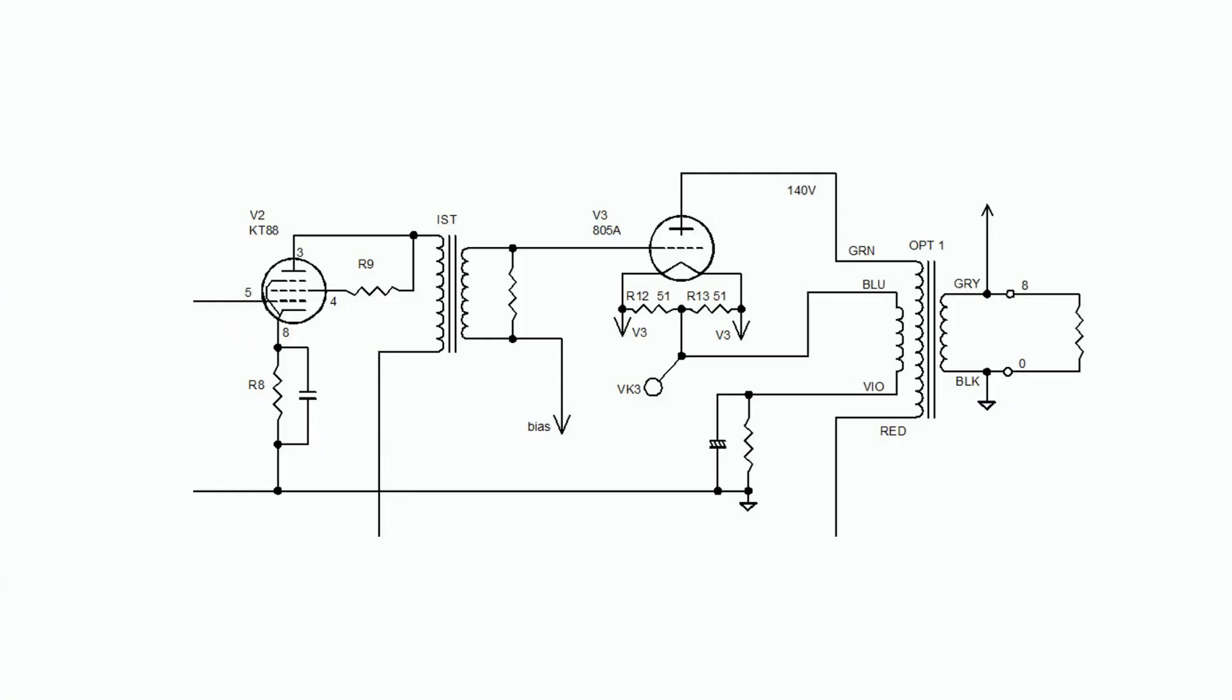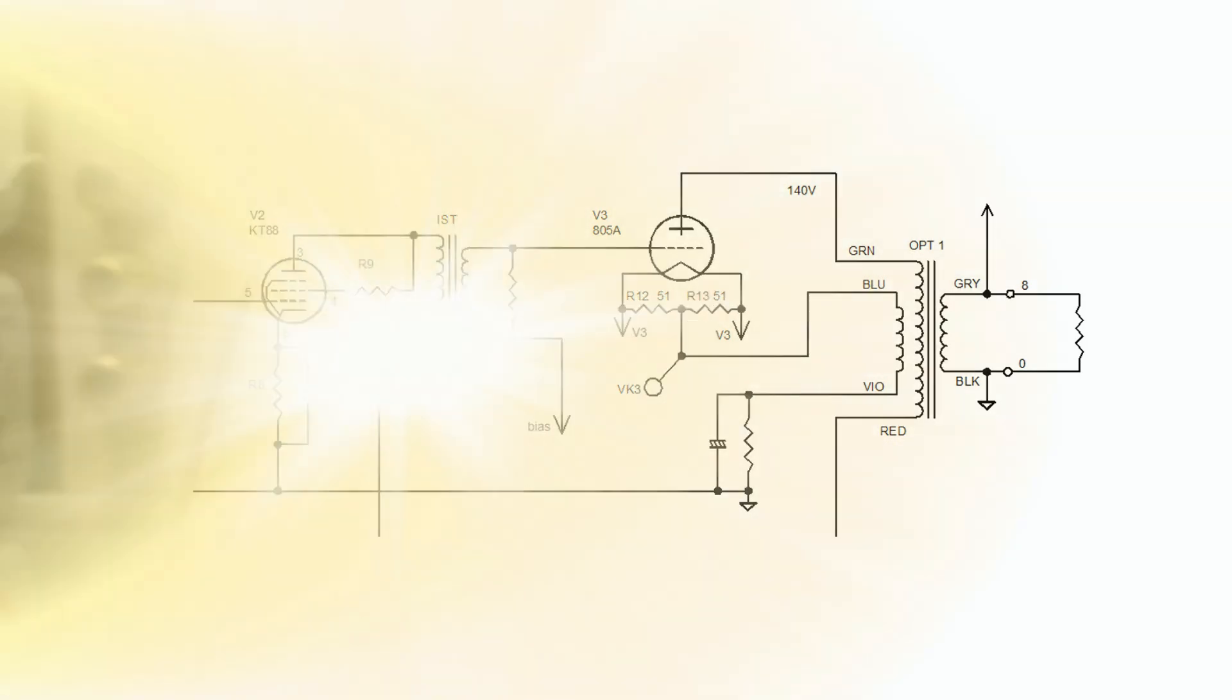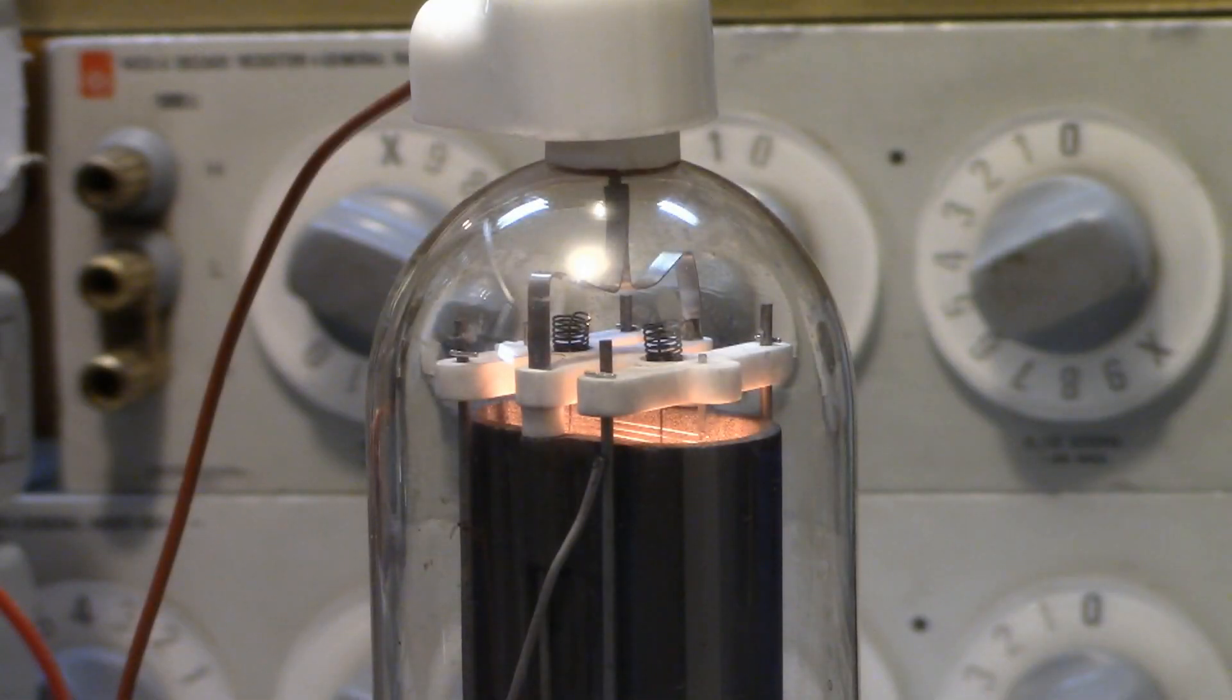So, as you see, it's a special amplifier that combines the KT-88 and 805 single-ended power amplifiers.